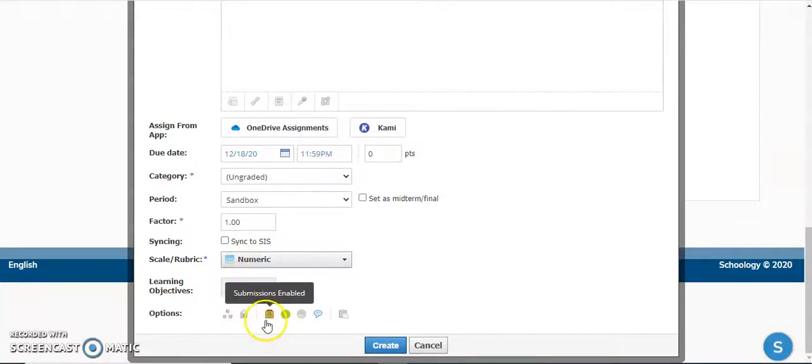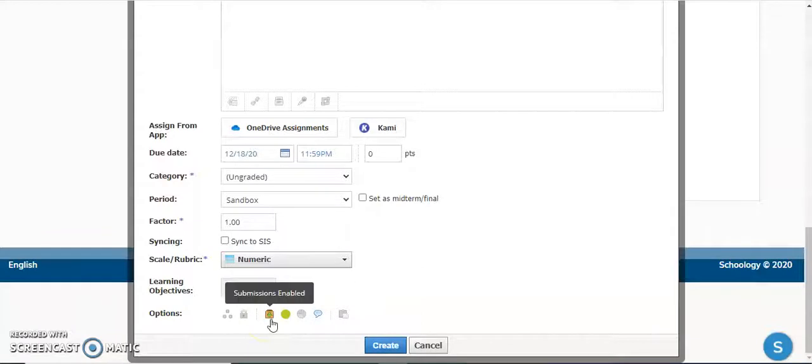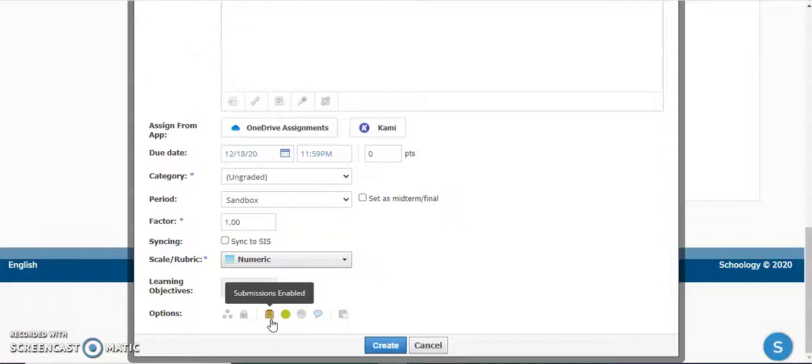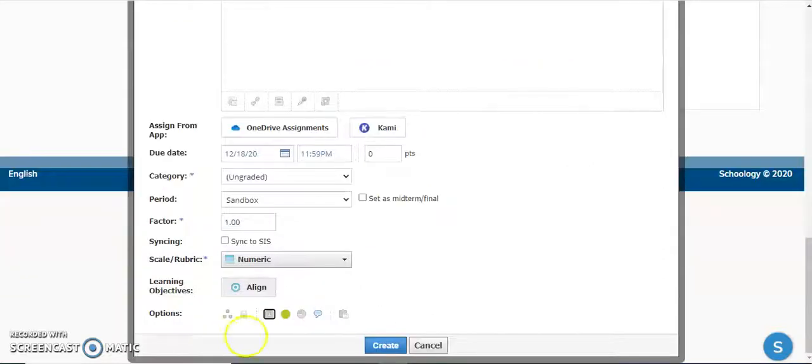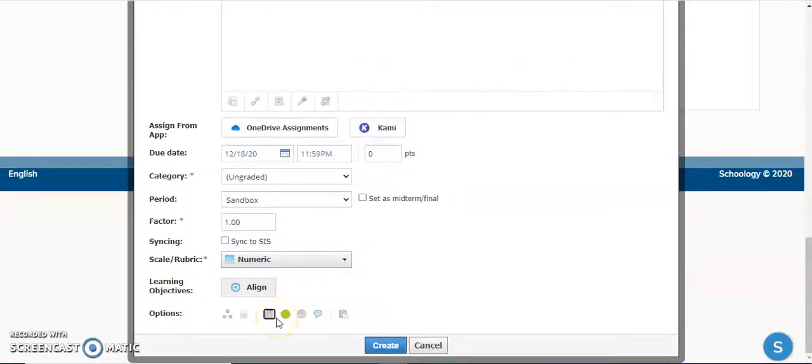The other key component to this is this part over here under options. This little box—by default, submissions are enabled, which means students would be required to submit something to you to actually complete this assignment. Since they're going to be completing this in OneNote and not in Schoology, we can disable that by unchecking it, and it will become grayed out.